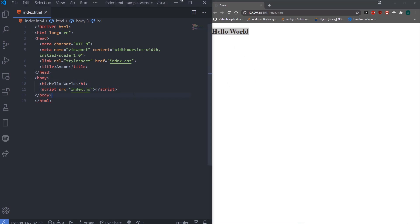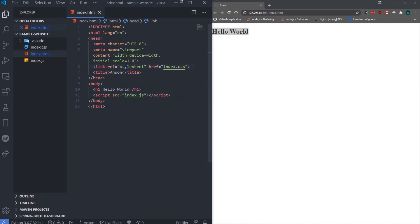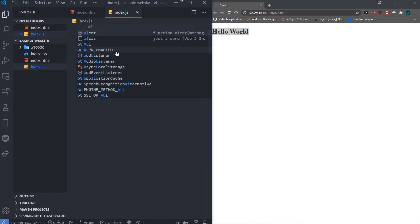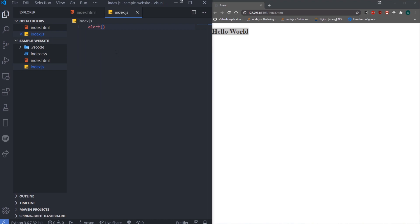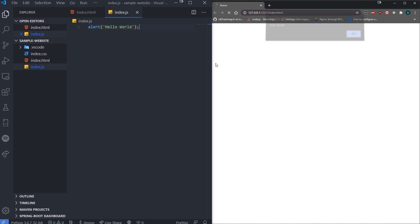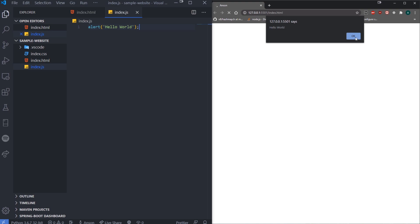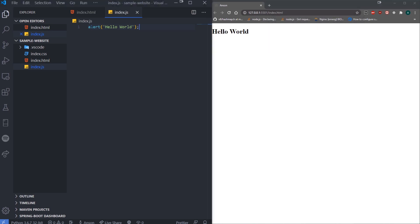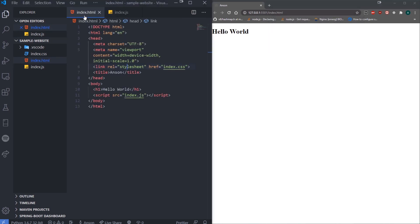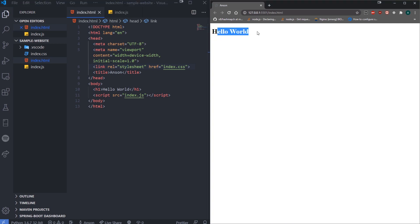Now we have our JavaScript loaded in the document. I can go ahead and write a simple alert — this will display a pop-up message. If I say 'hello world' and save, it's going to say hello world. So you can use alert to display pop-ups.